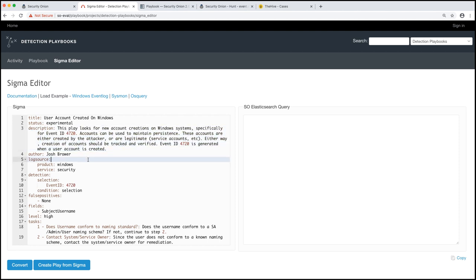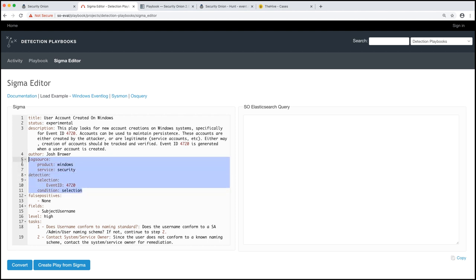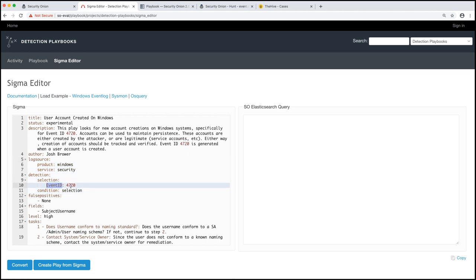Now the actual machine query we need is written in this log source and detection section right here. Again, this is specific to Sigma. I'll show you what happens in just a minute. But this is actually what generates—you'll see, we talked about the event ID 4720. I'll show you in just a second why this matters.